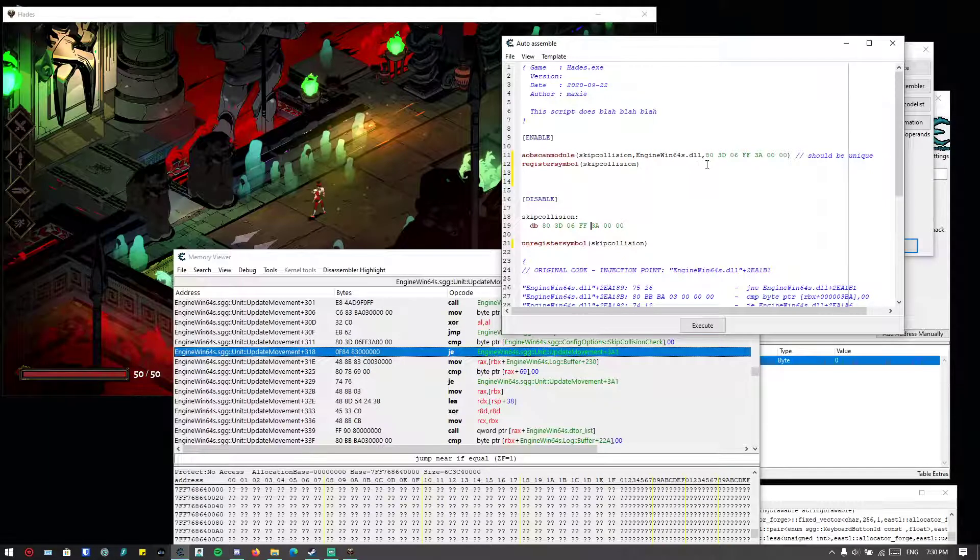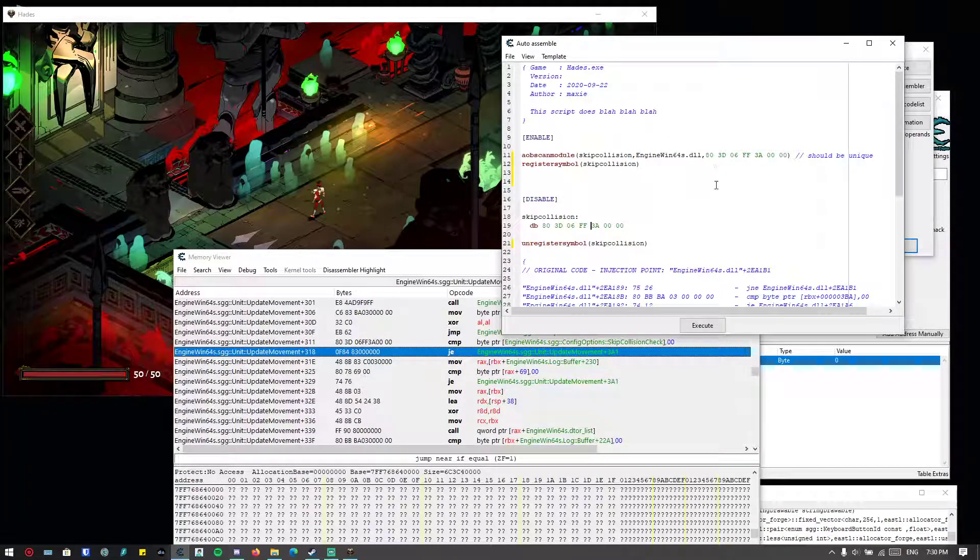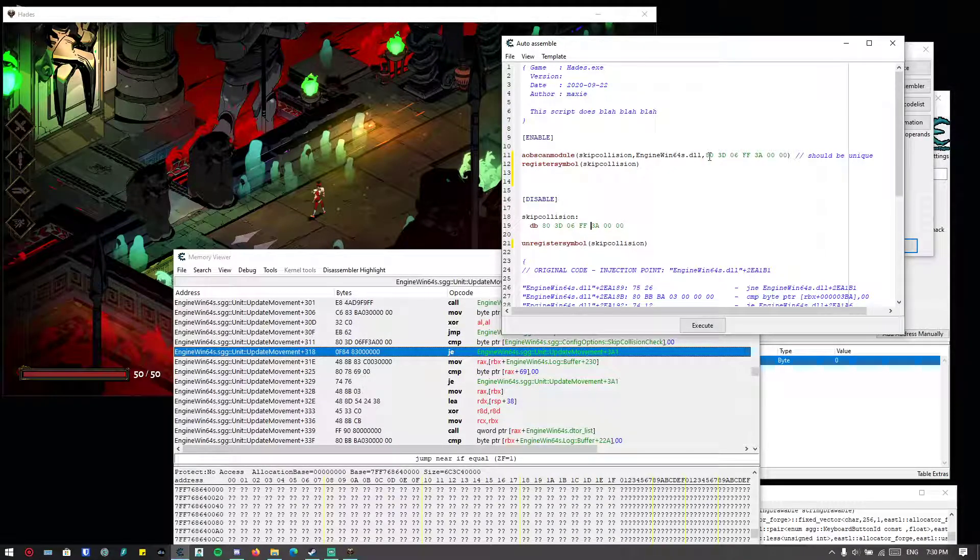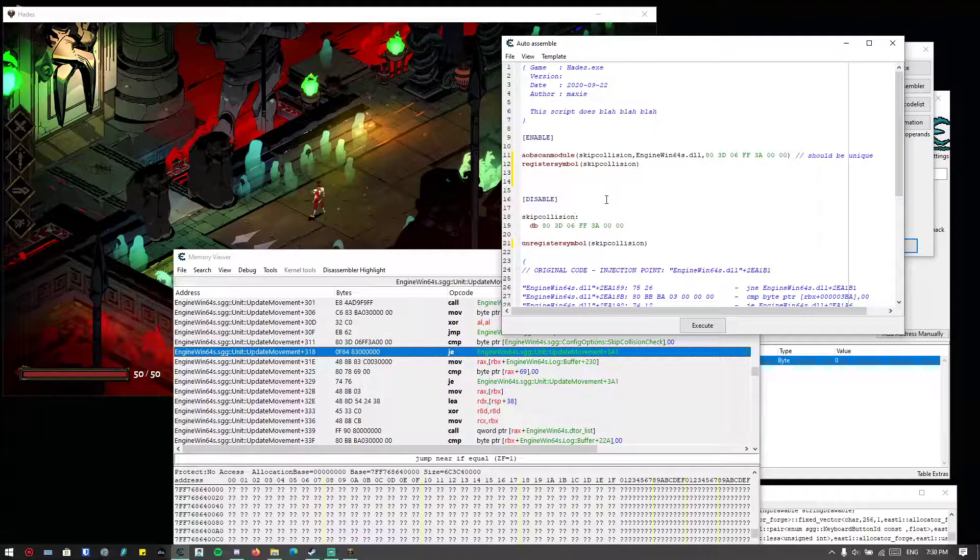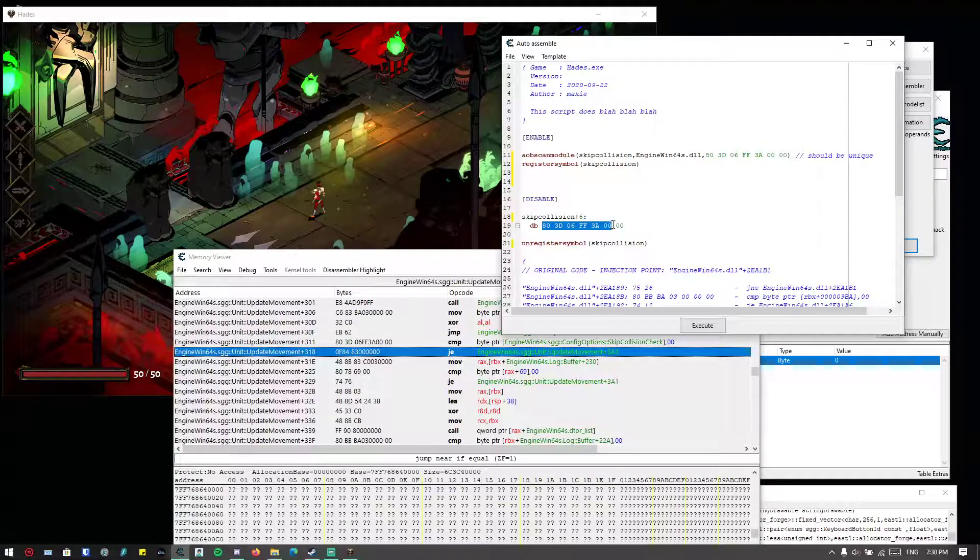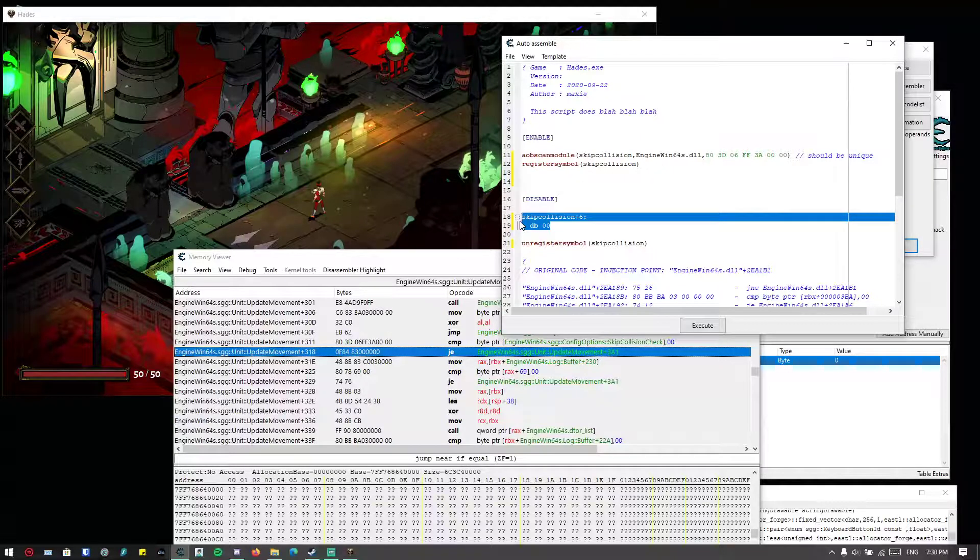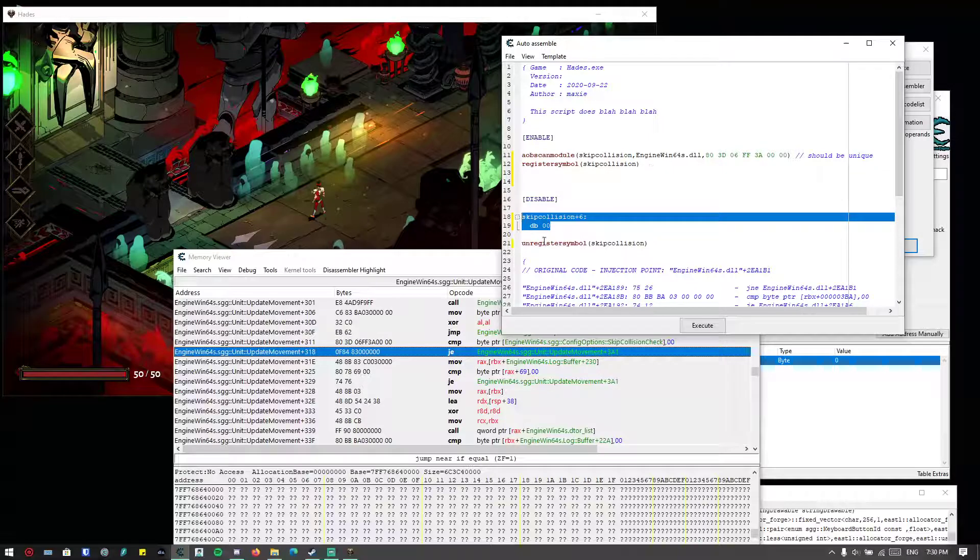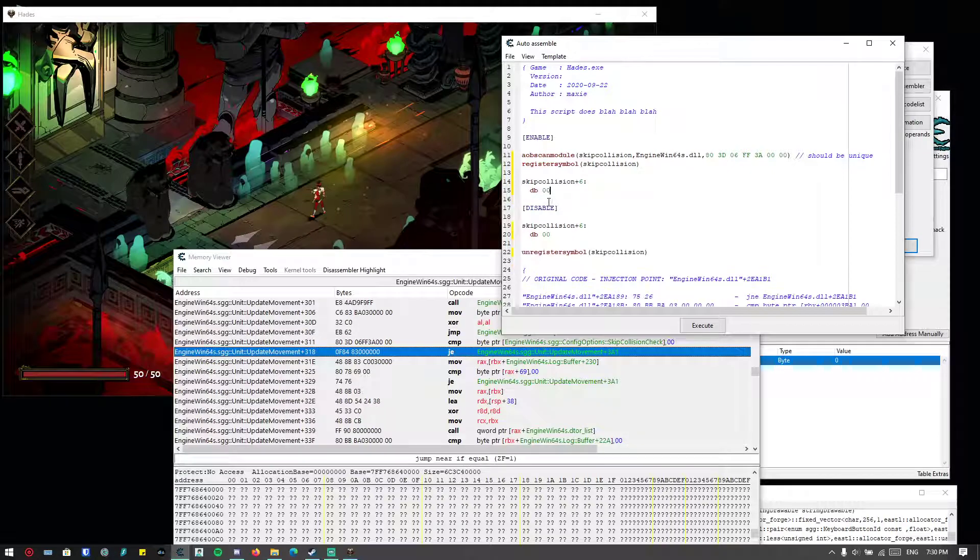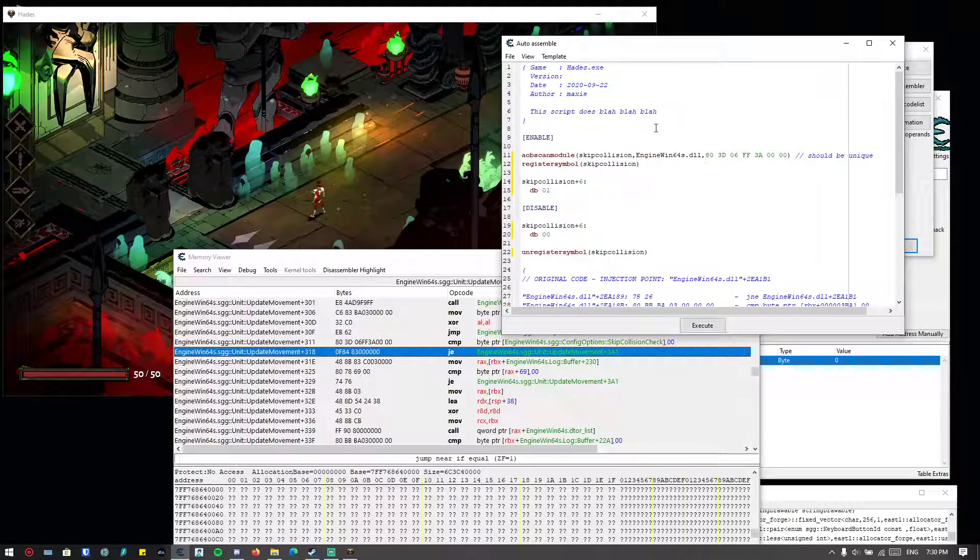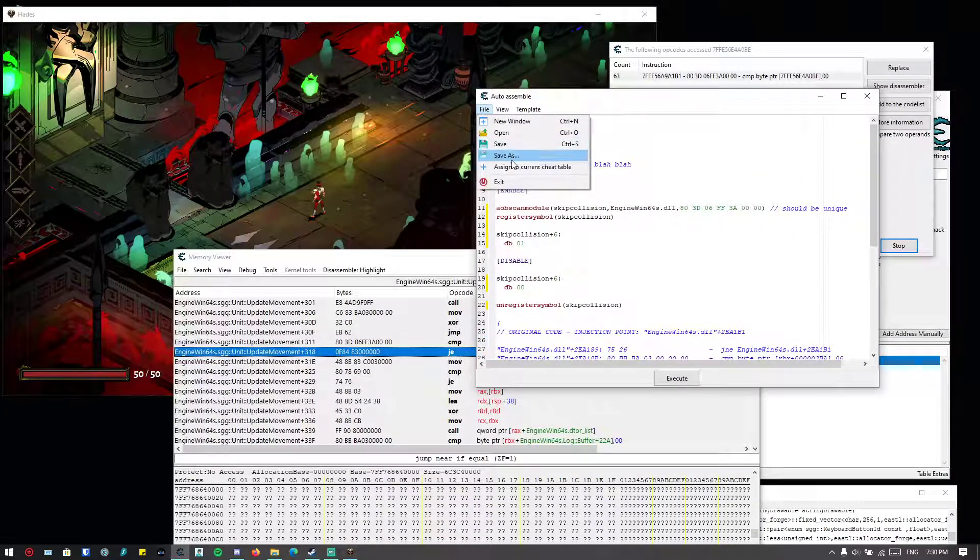So the way to do it is count it. So basically one, two, three, four, five, six. So basically just add plus six. And then we don't need every single one of this—we don't need that. Just type in zero so when we disable the code we will return the values to zero, which is correct. And just copy this stuff and paste it and change it to one. That's it. I mean that's the entire point of this video. You can just do this and assign to current cheat table.